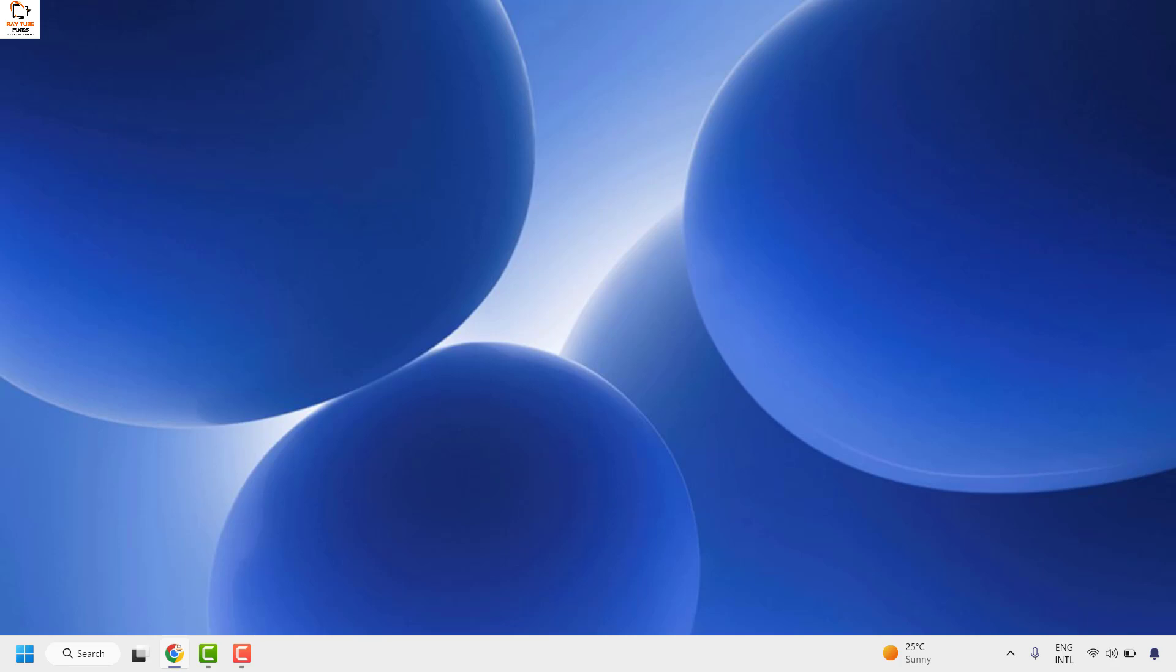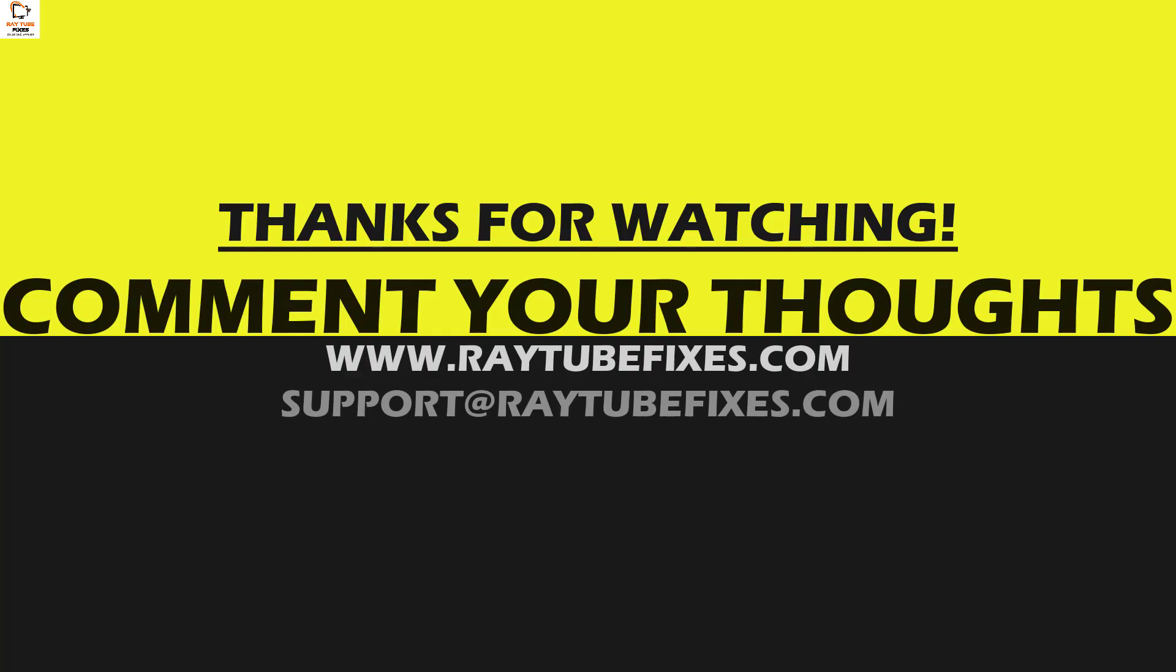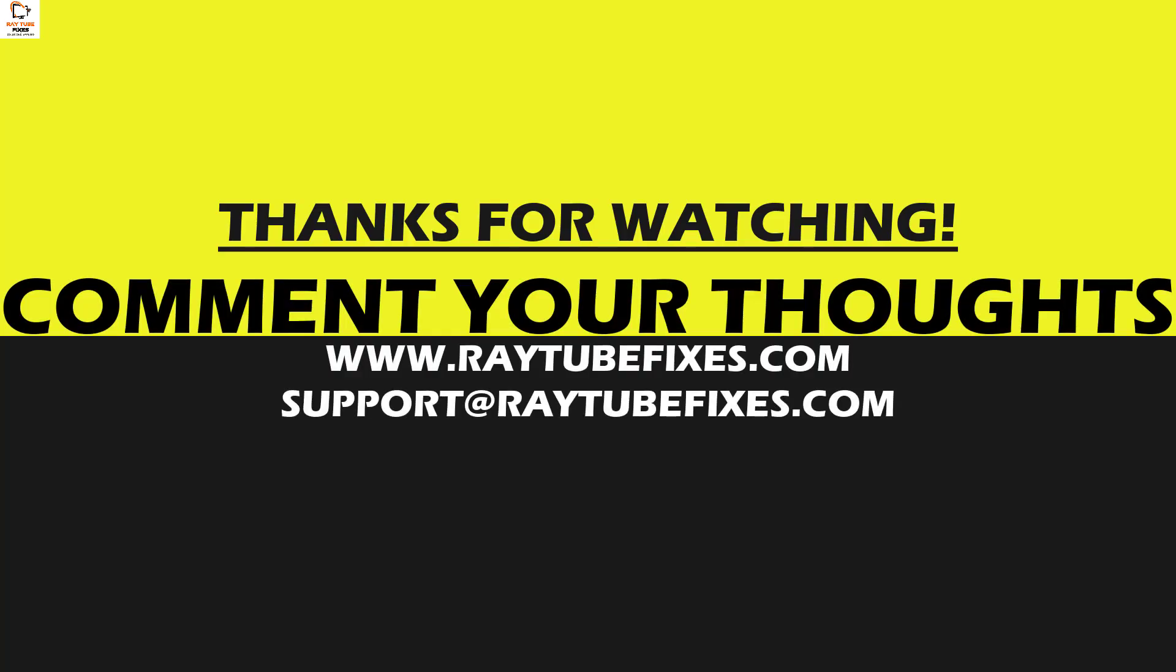In case you are still facing a problem please leave me a comment in the comment section so that I can come up with a possible solution. I hope this video was useful. If you like this video please make sure to hit the like button and do not forget to subscribe to my channel. Thank you. Have a great day.